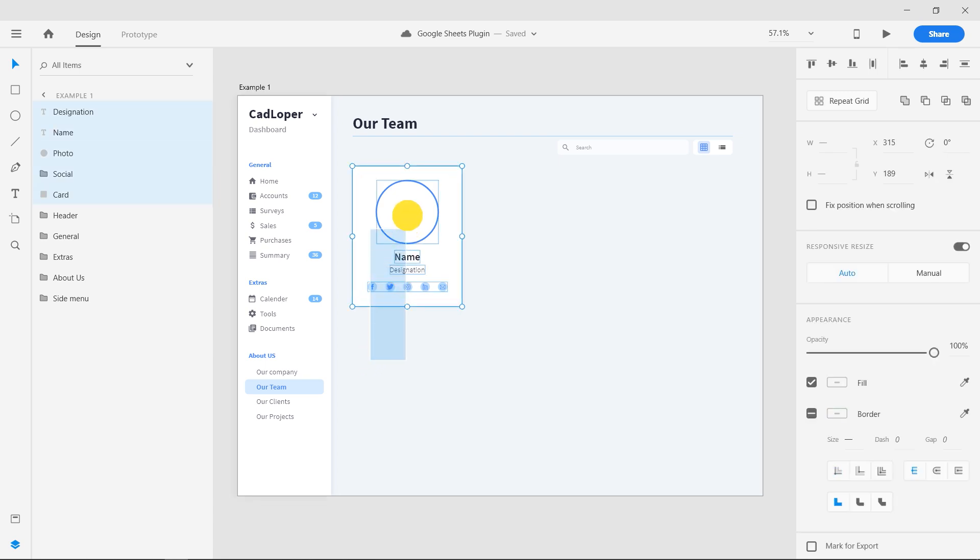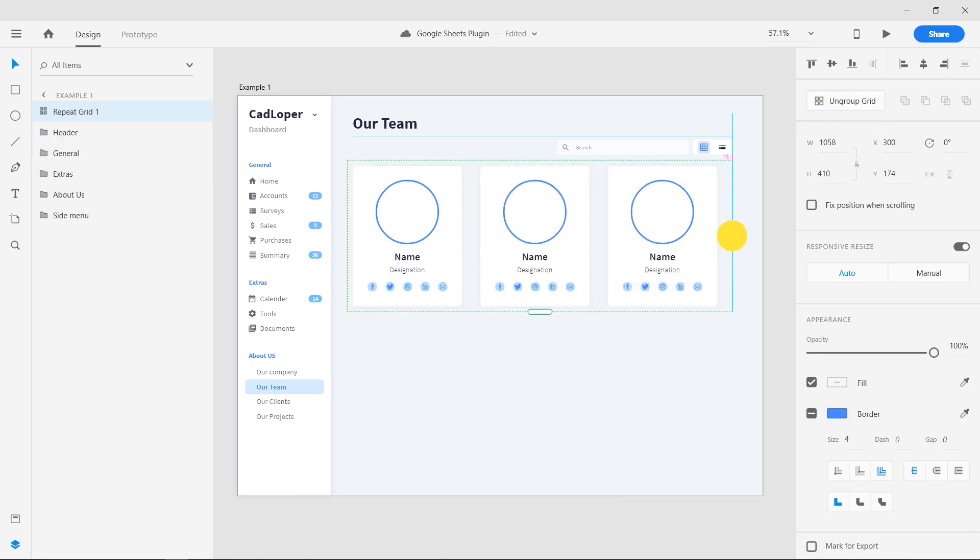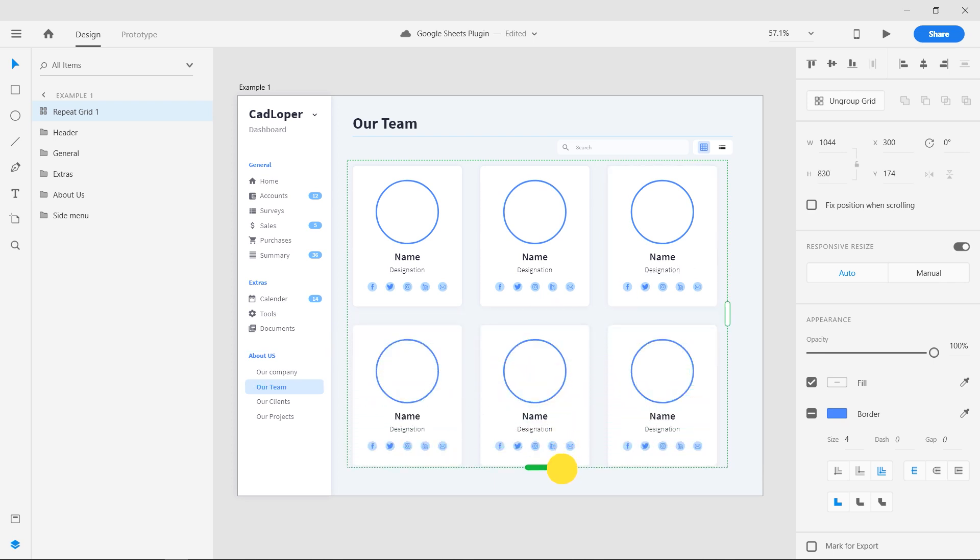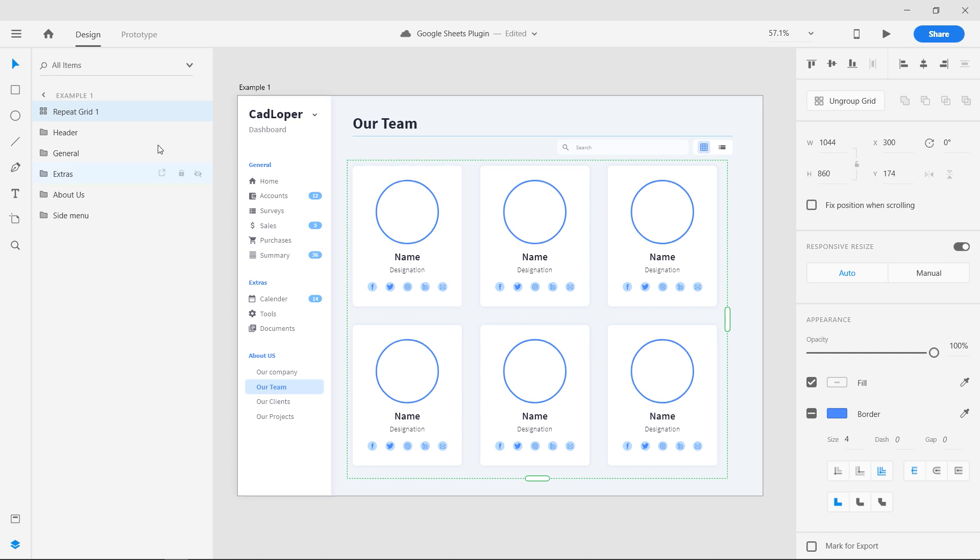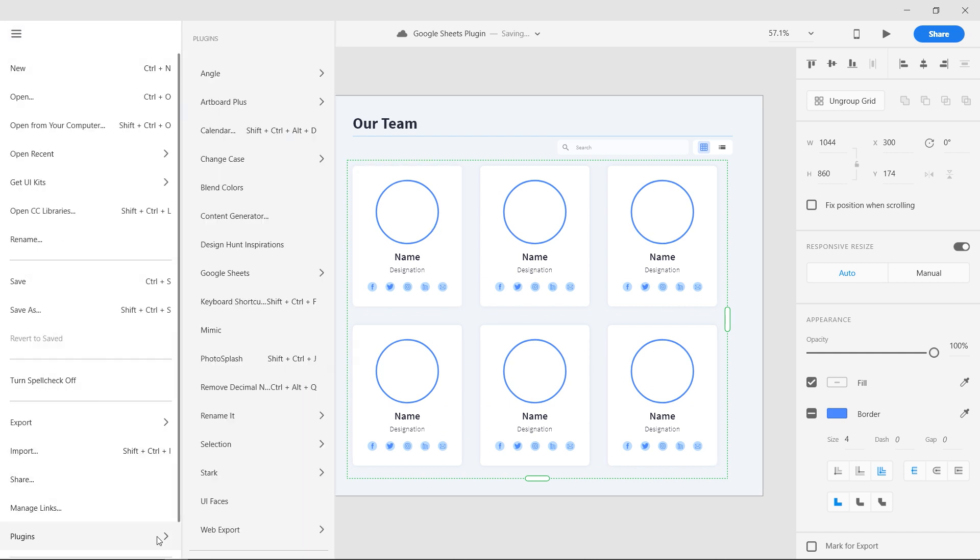Click and drag to select all the layers in the card, and press on the repeat grid button. Drag the repeat grid slider to create six cards. Click on any card to select the grid, go to the hamburger menu, select plugins, and click on Google Sheets.